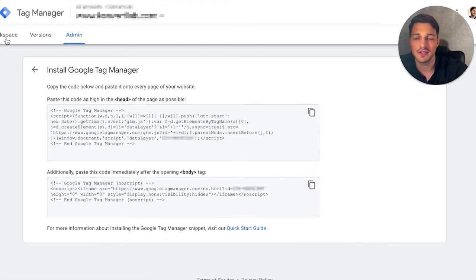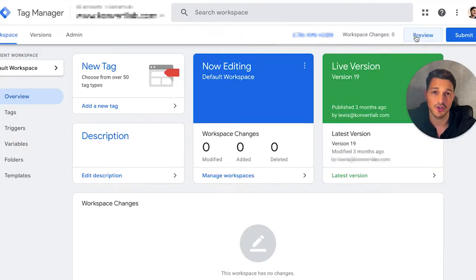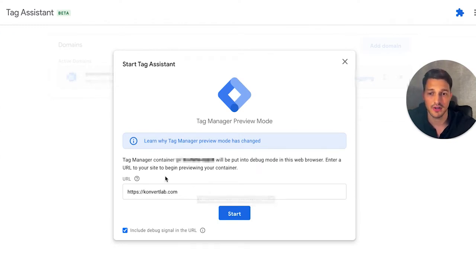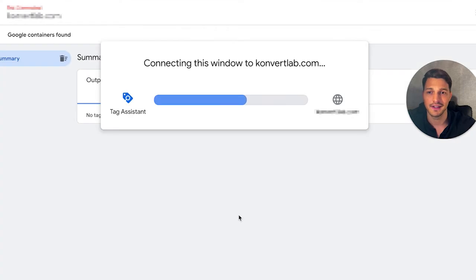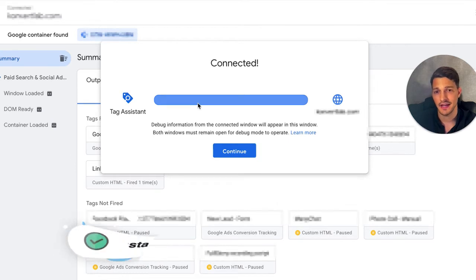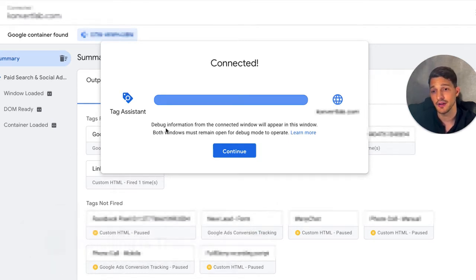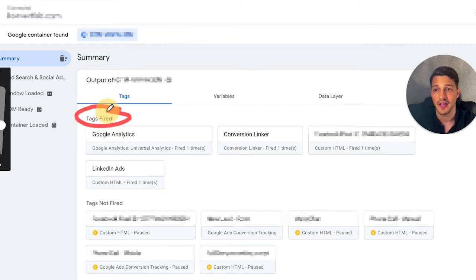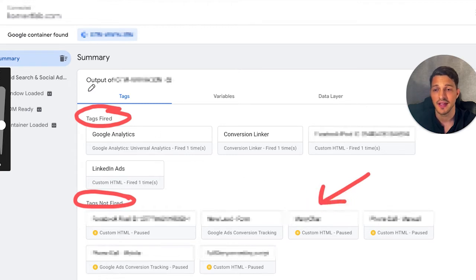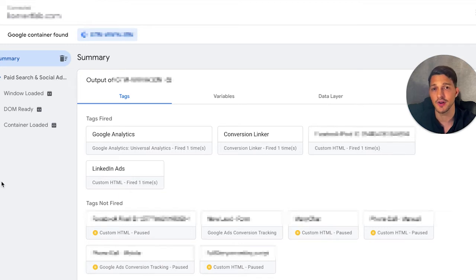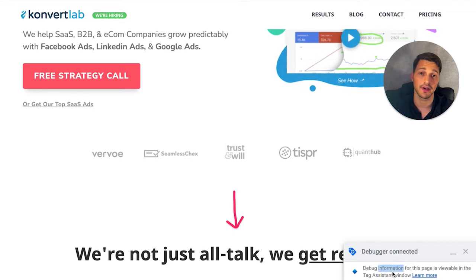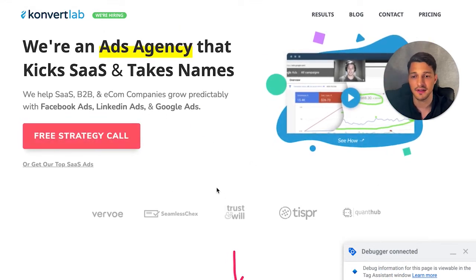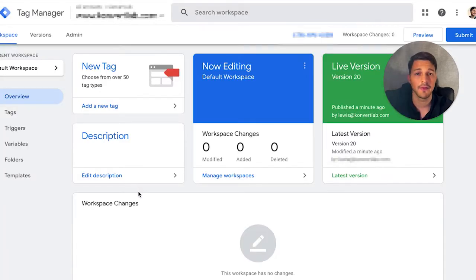Once you've done that, go back into Tag Manager and click the preview button to ensure it's set up correctly. Type in your website URL where you installed those codes and click start. Now it's connected and you can see that Tag Manager has been successfully set up. The really cool thing is that when you're navigating through your site, you can see which tags are firing in real time — no more guessing, and debugging is way easier. You can see a list of all the tags and which ones fired. It's a really easy way for non-developers to debug and install tags on your site.